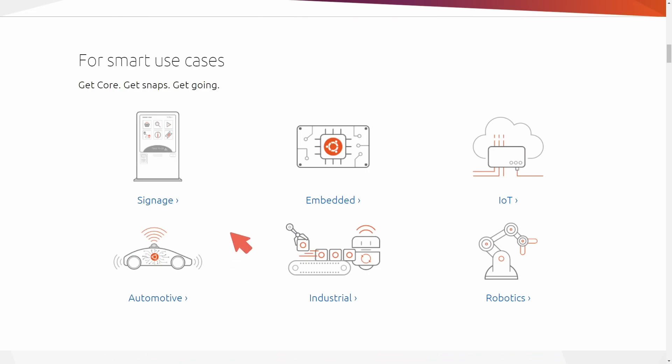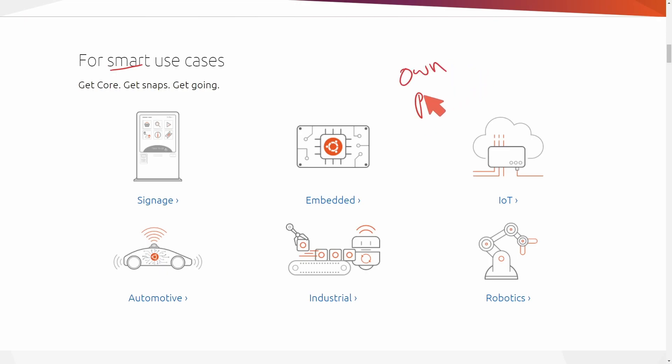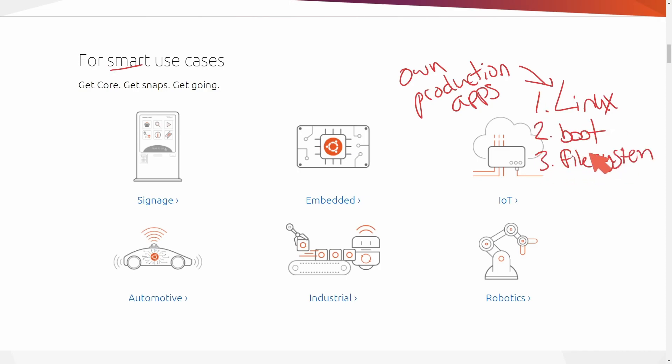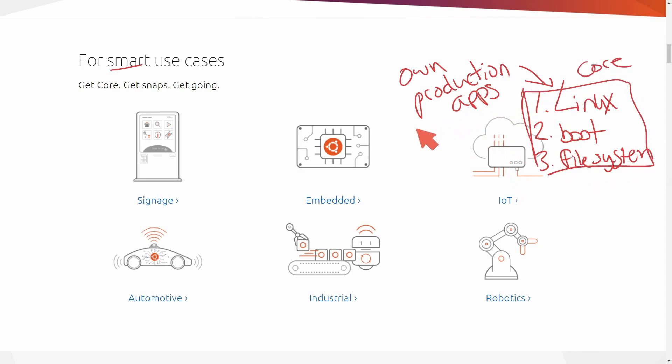So here it says that it's for smart use cases. Well, what exactly does that mean? It gives some general applications here, but basically it lets you create your own production apps on top of a Linux kernel. So we have Linux running the device and then a few other systems such as boot and a file system supplied for you. So really these three things exist on Core and that supplies enough to create your own production apps.